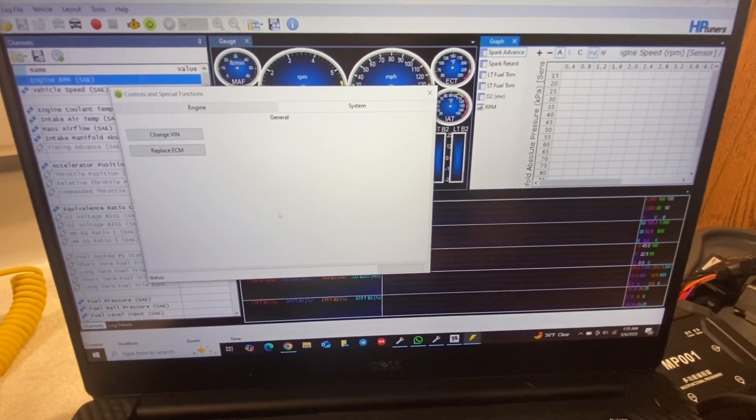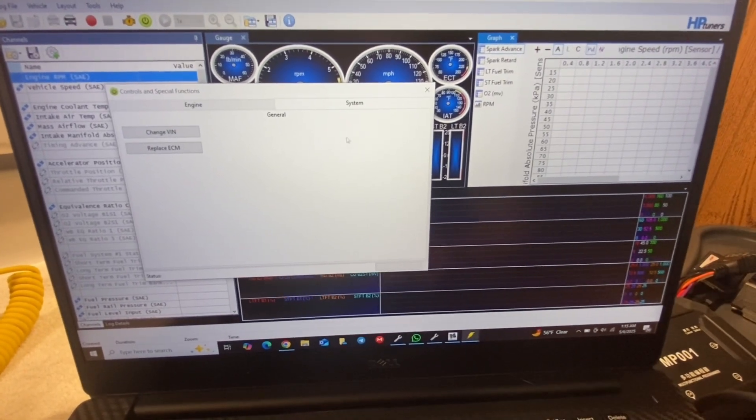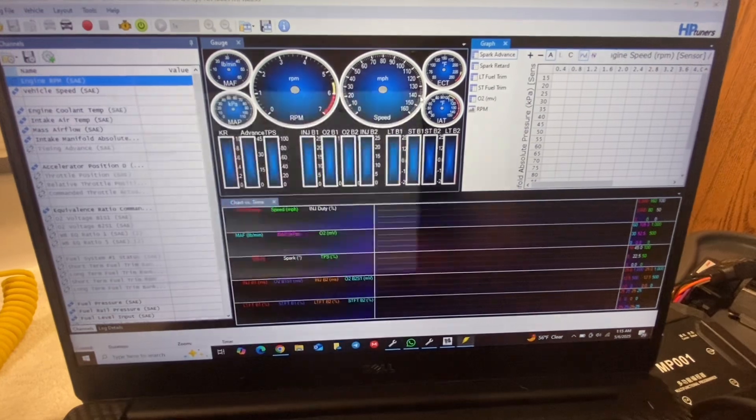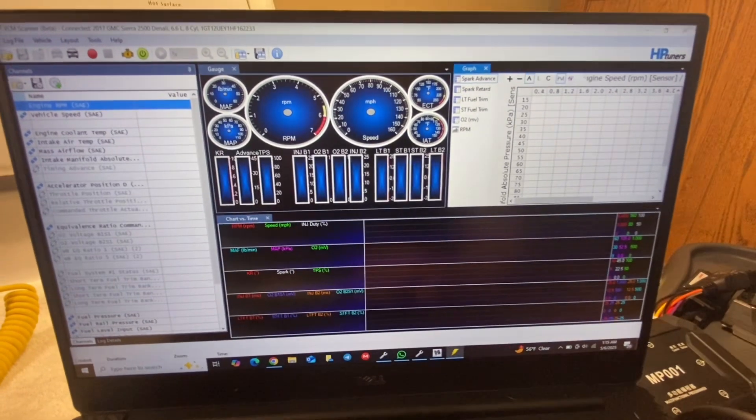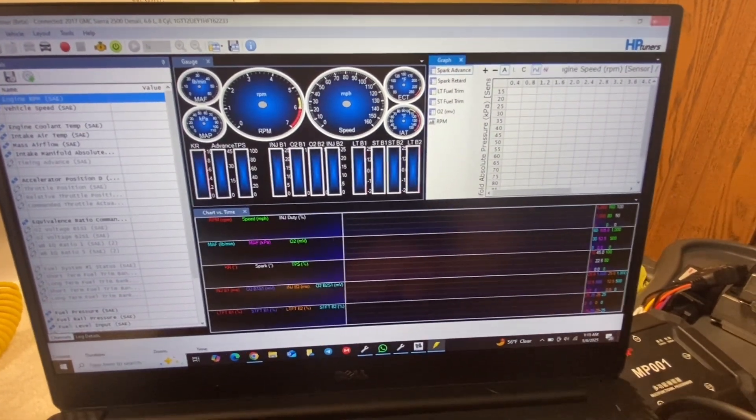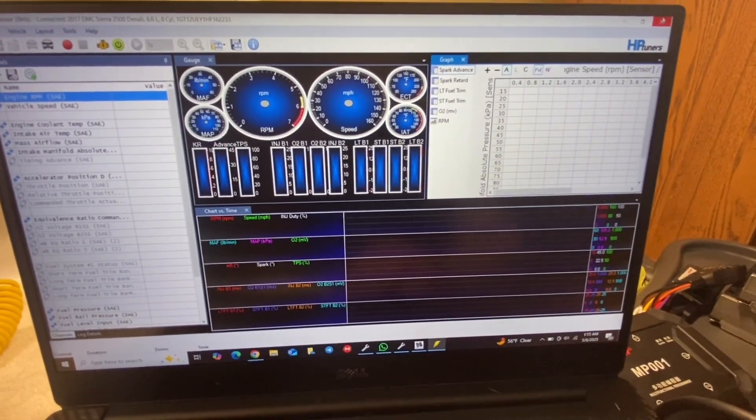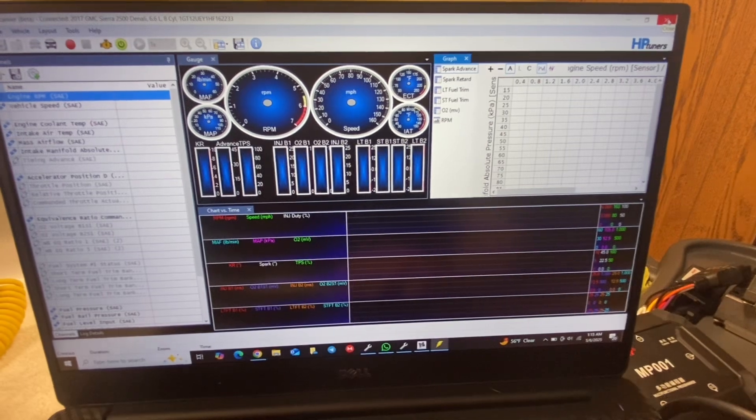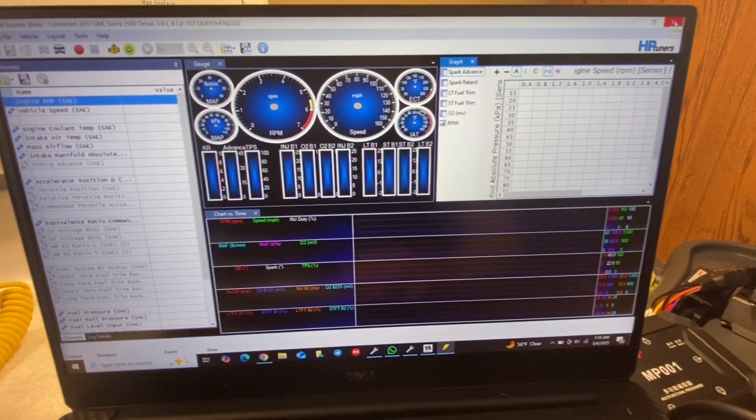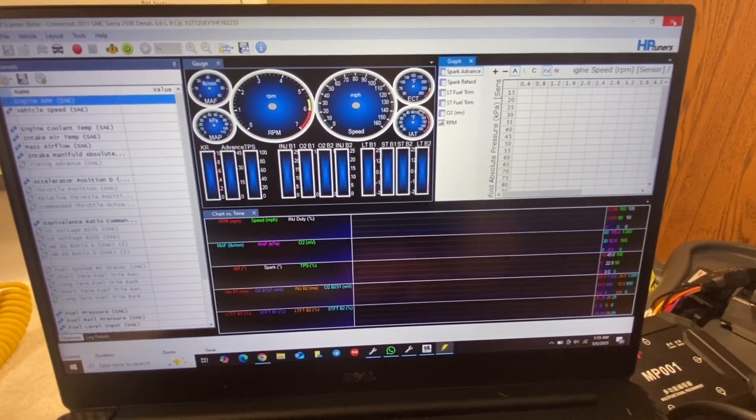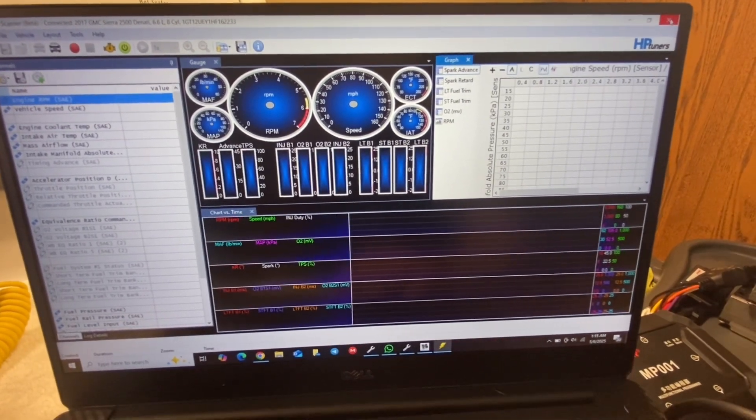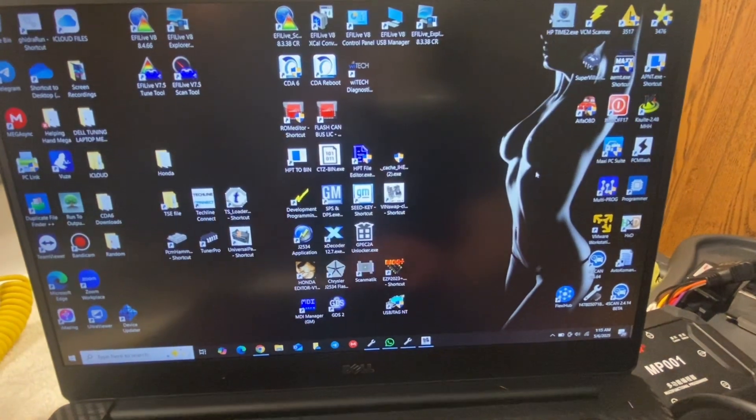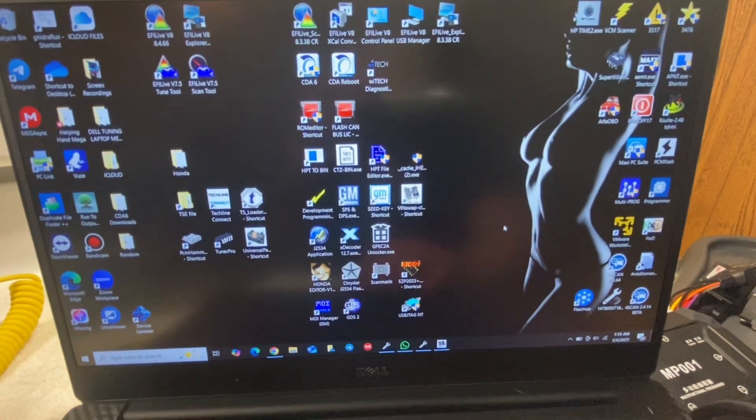And that will walk you through how to change the VIN through this. But you do have to have your vehicle registered with HP Tuners. I'm not going to be doing any tuning on this, so I didn't buy credits and register mine.